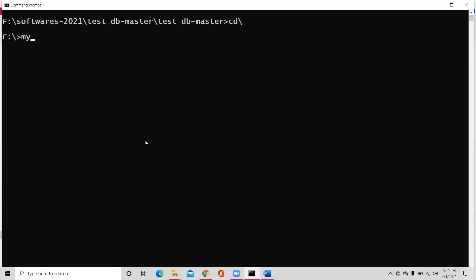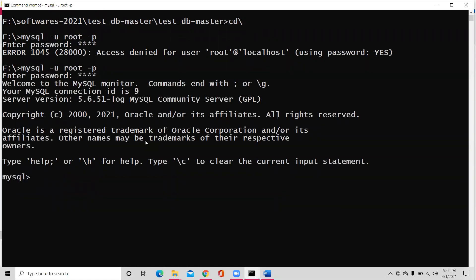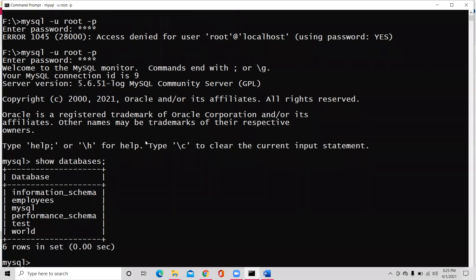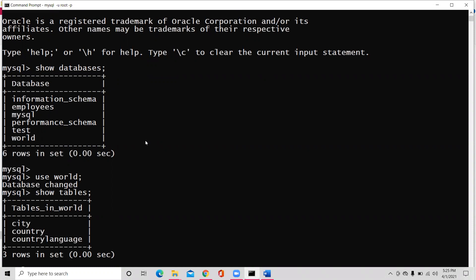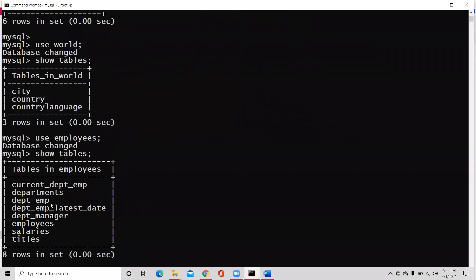Let me clear it. MySQL minus u root minus p root. It's root. Show databases. I'm expecting two databases. One is world. The other one is employees. Use world database. Show tables. Three tables. Use employees database. Show tables from it.